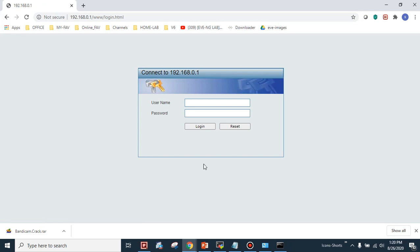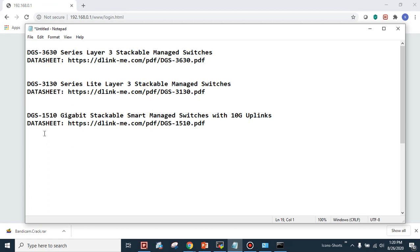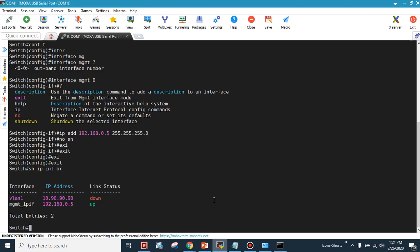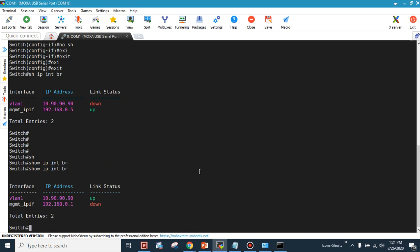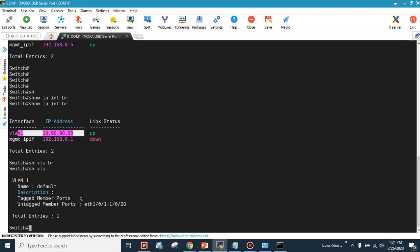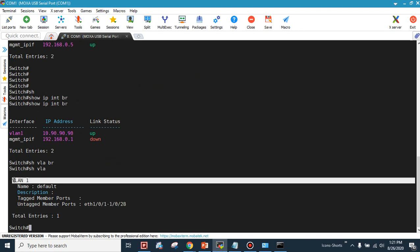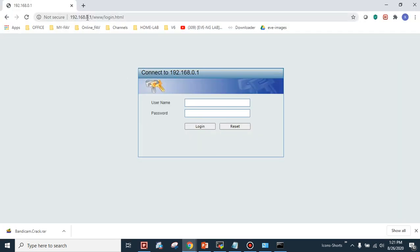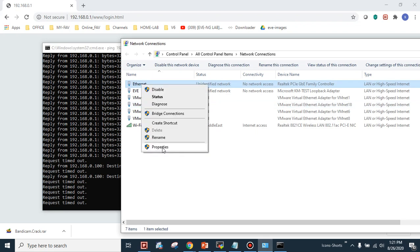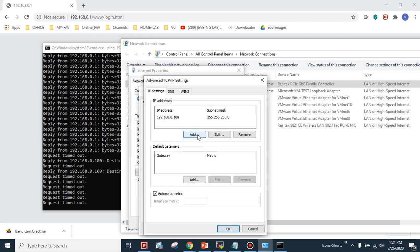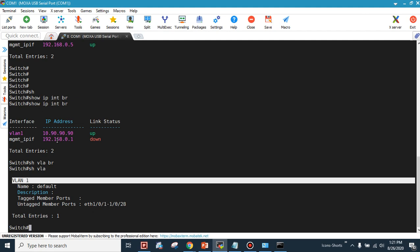This demonstrates the management interface access method for all three models. Now let me switch my cable from the management interface port to one of the regular switch ports. Back on the console, before the change VLAN 1 was down. Now that I've moved my cable to a VLAN 1 port, you can see with 'show vlan' that ports 1 through 28 are members of default VLAN 1. However, the switch is no longer reachable via the management subnet, so I need to configure access through VLAN 1.